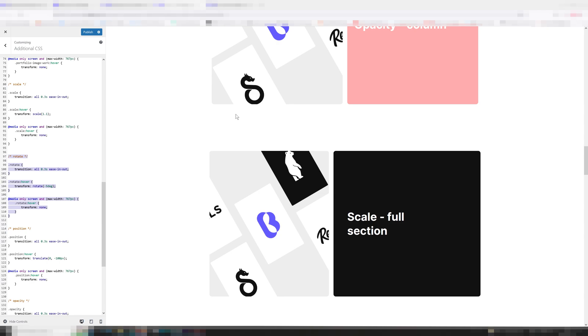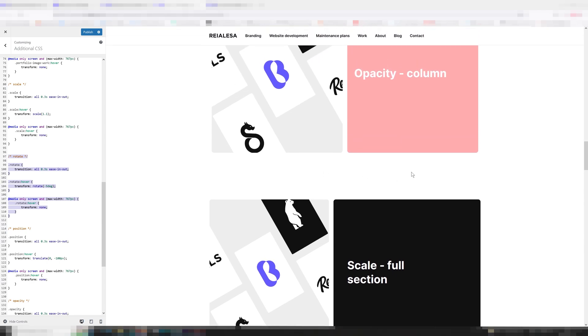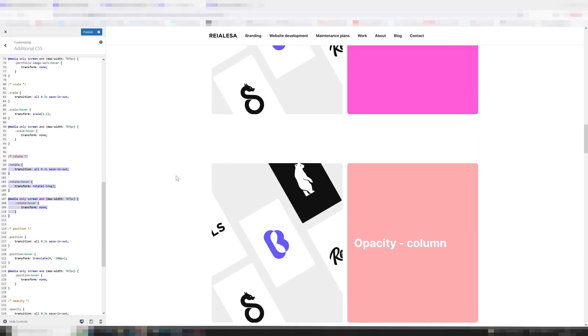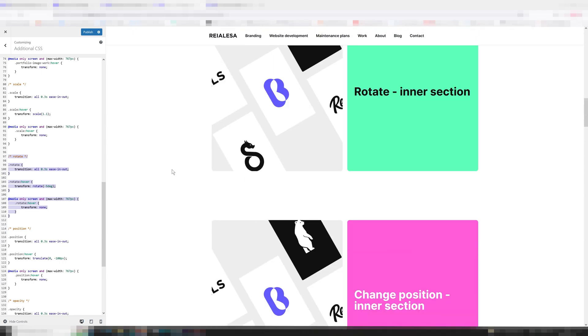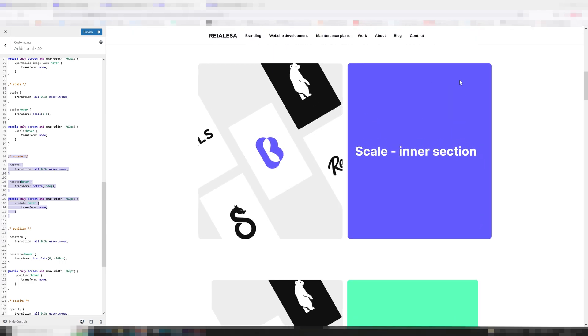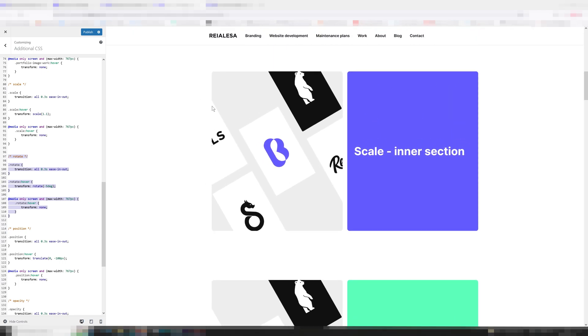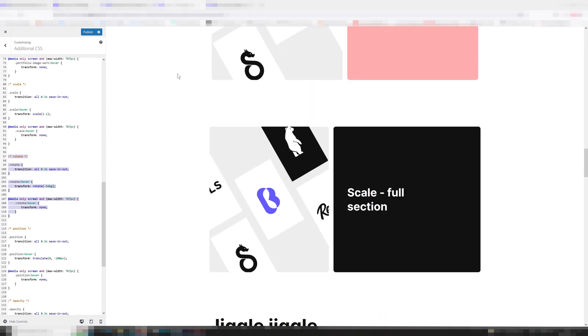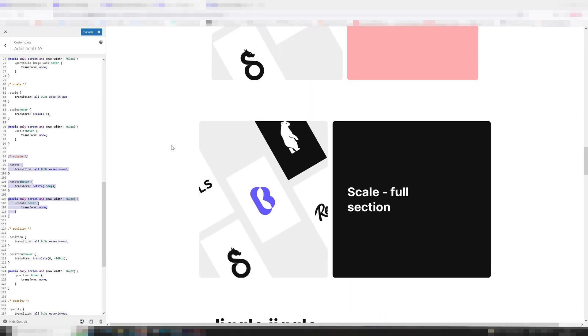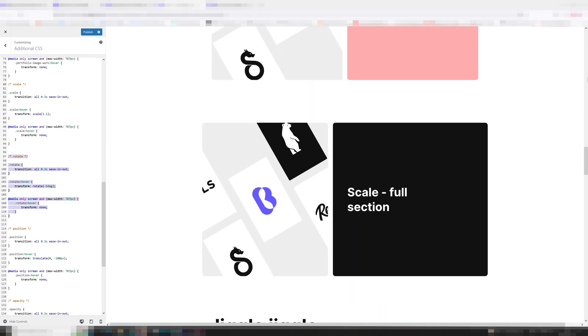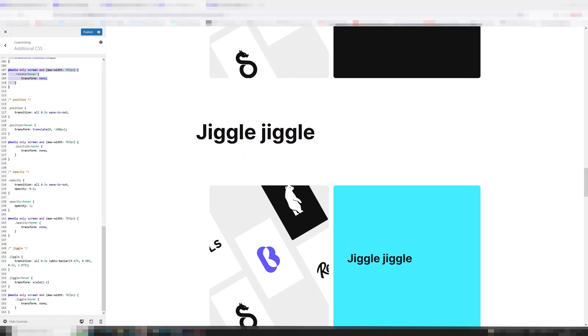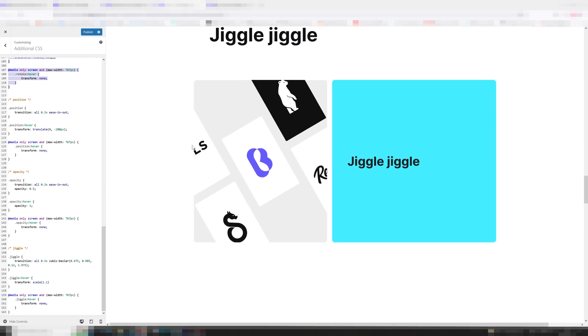Over here we have another scale, the one that gets bigger or smaller, but it's applied to the whole section instead of just happening when I hover exactly over the inner section. Basically it's going to apply it to the full width anywhere in here the hover happens. And then we have a jiggle one which I think is just a very cool one.